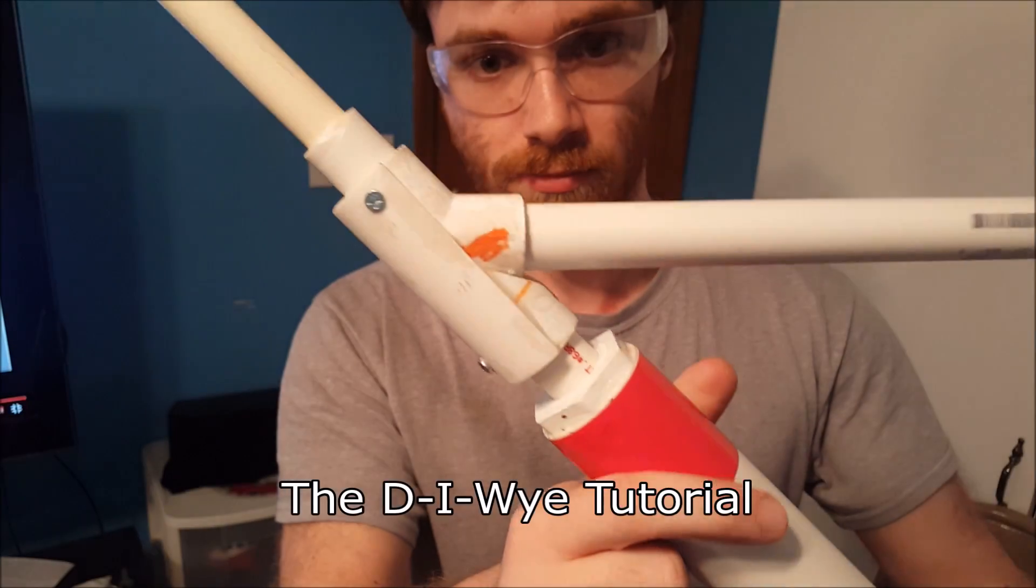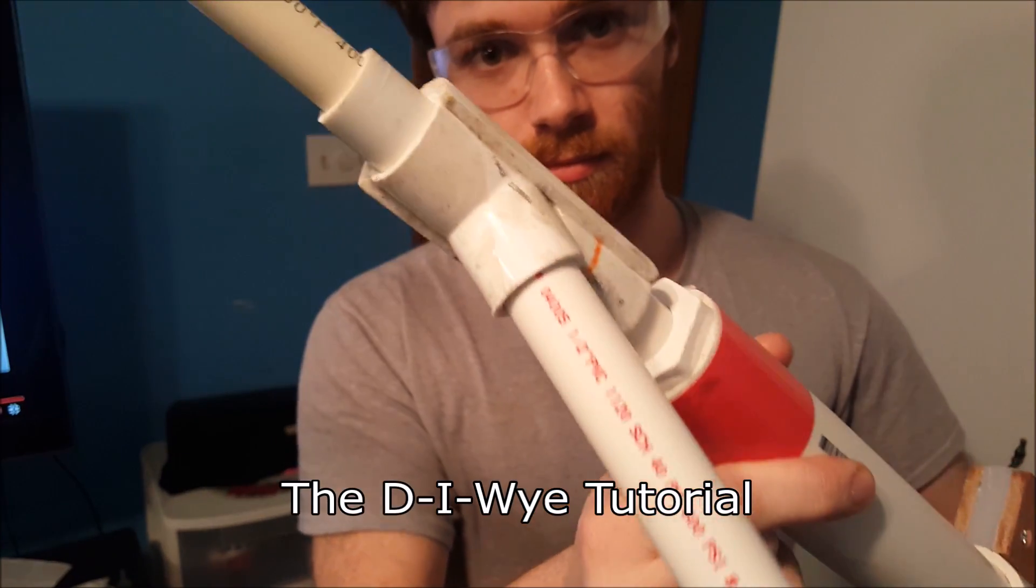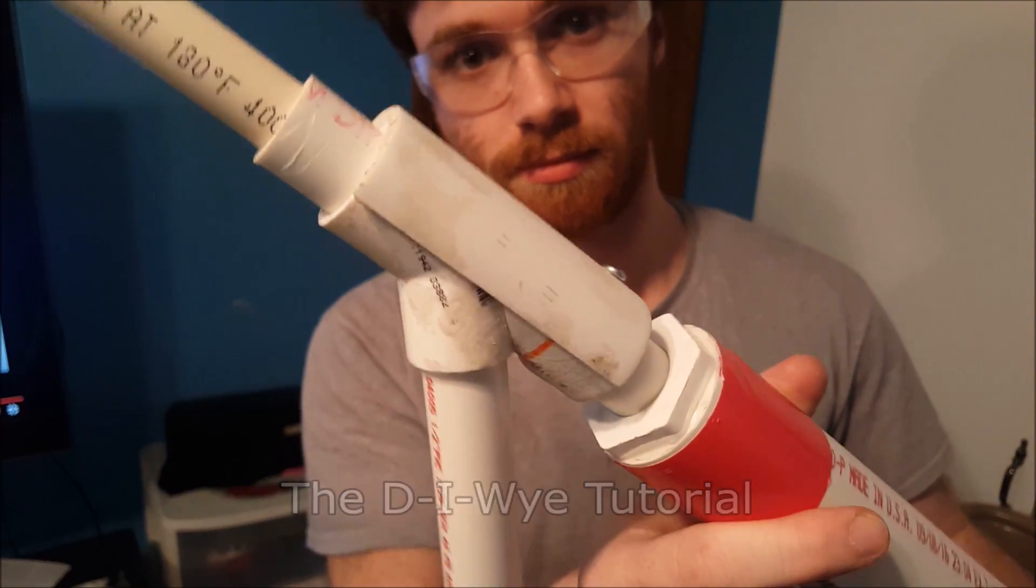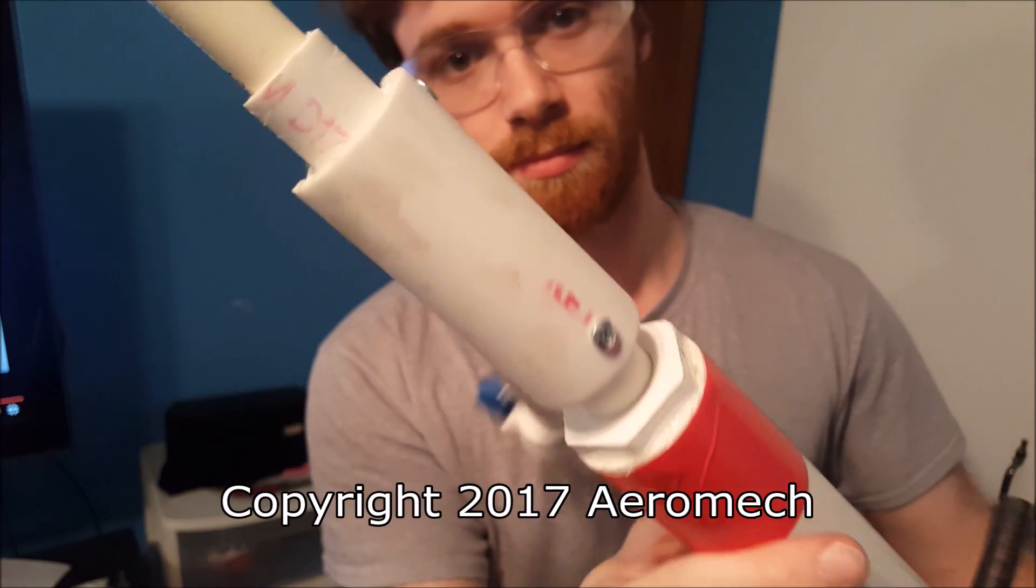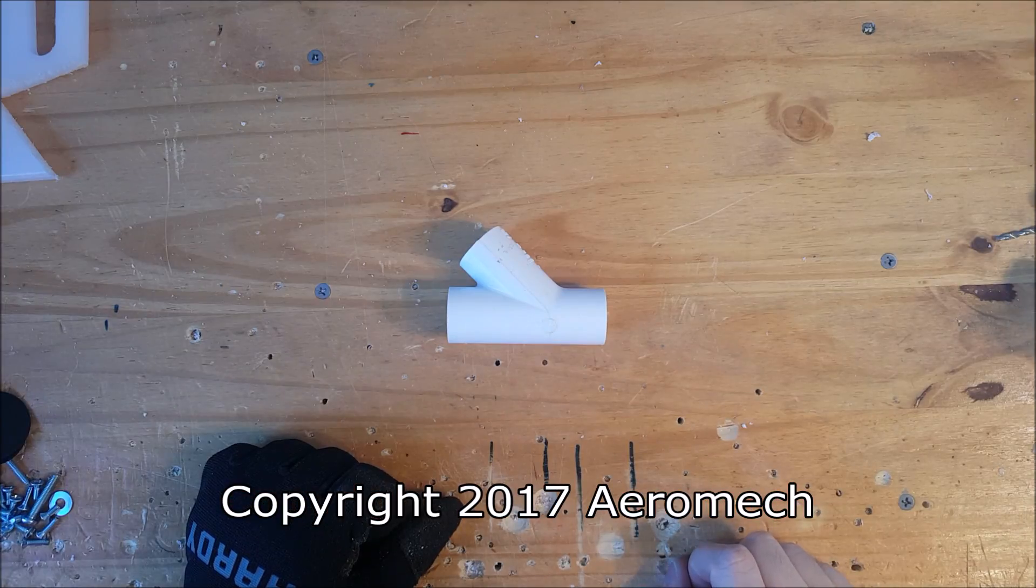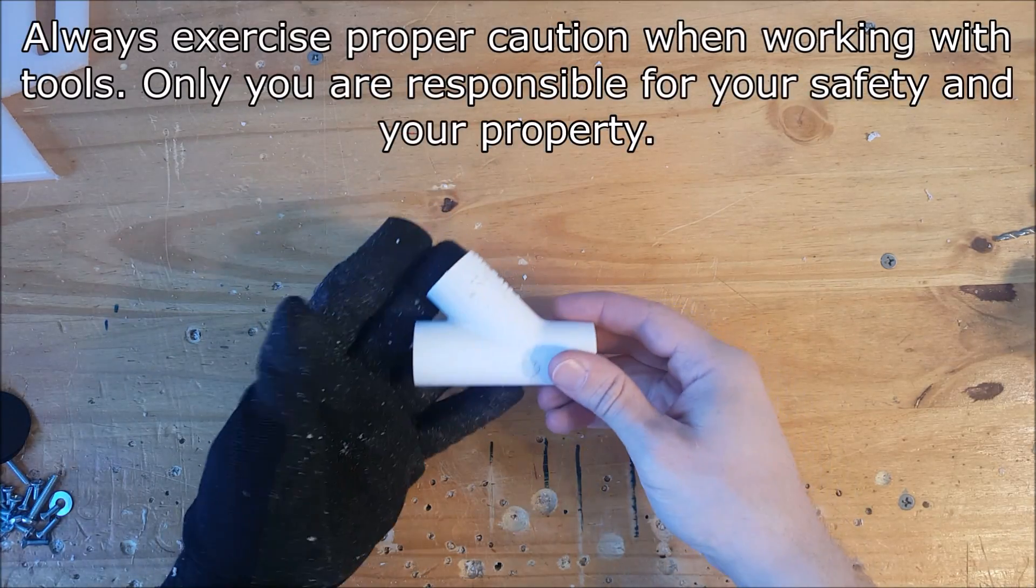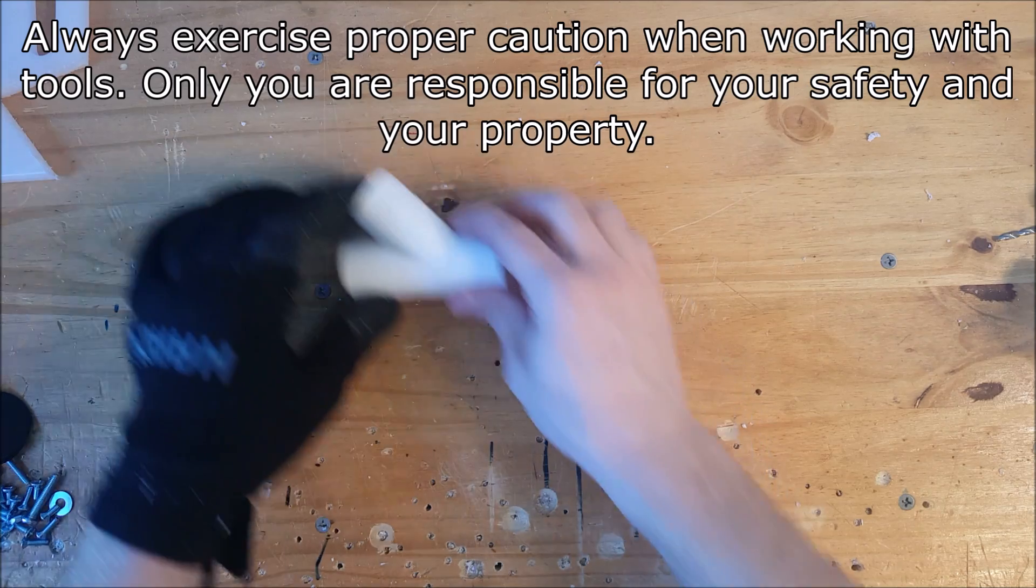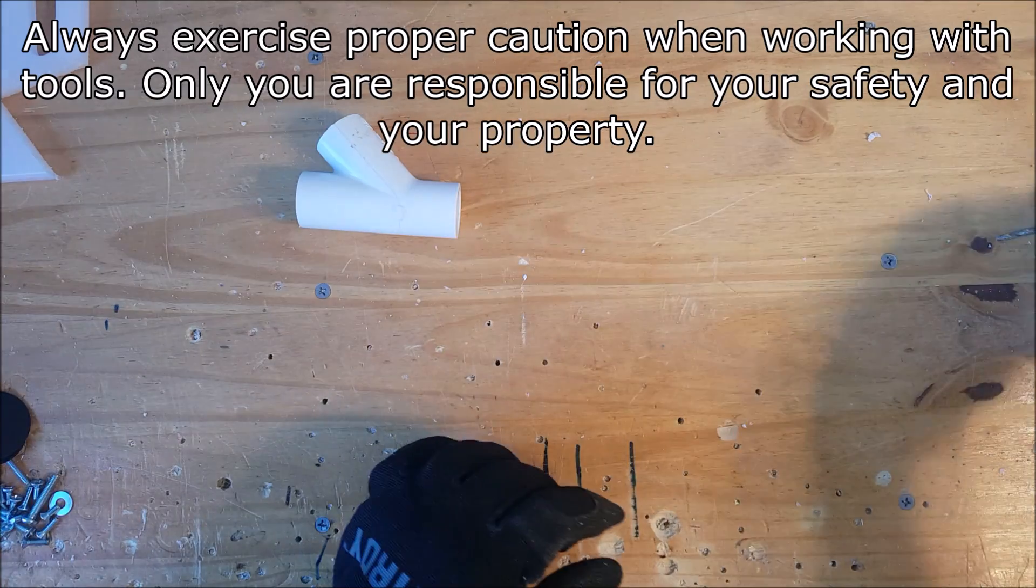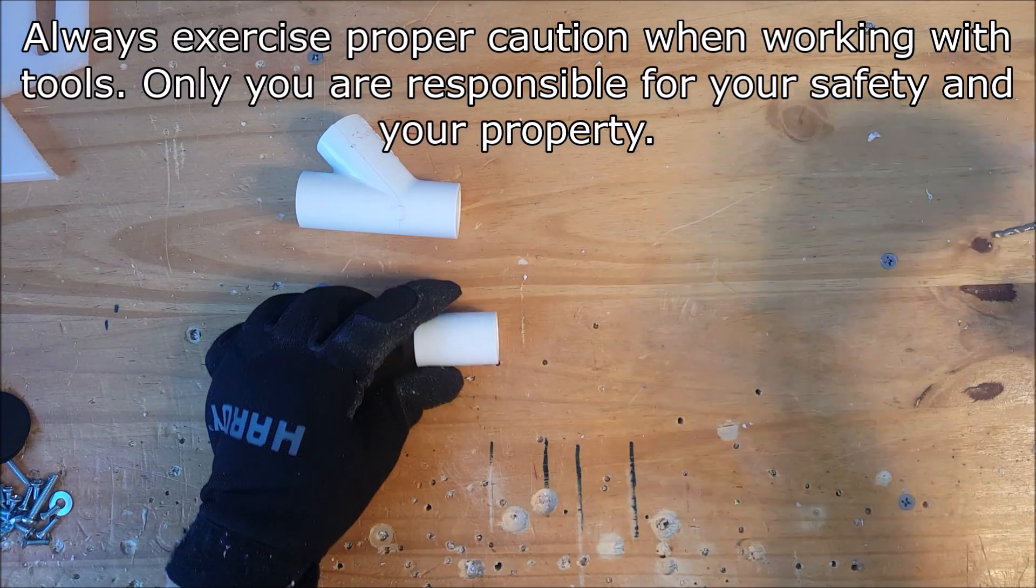This video is geared toward my audience that does not have access to McMaster-Carr or that live outside the United States. Today we're going to be replicating a PVC Y, which is used in homemade hopper assemblies.